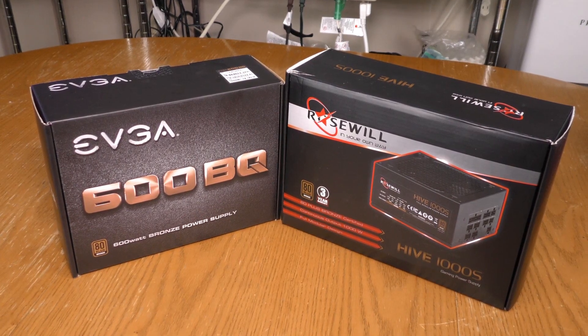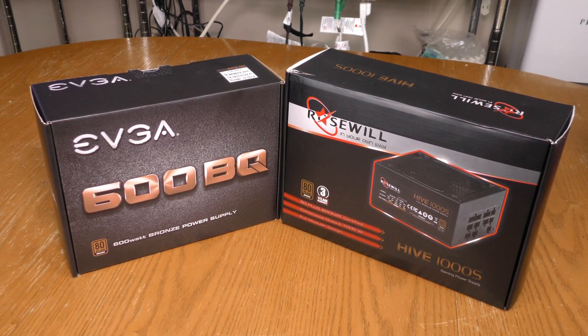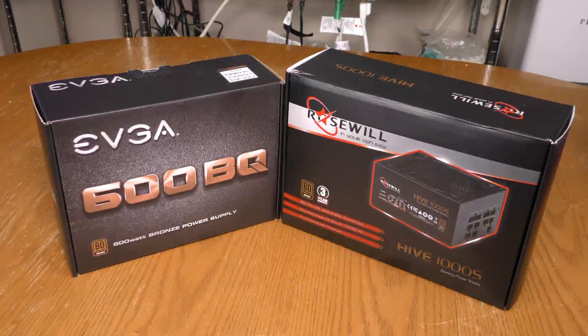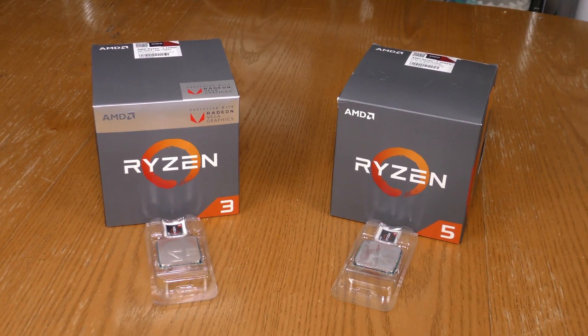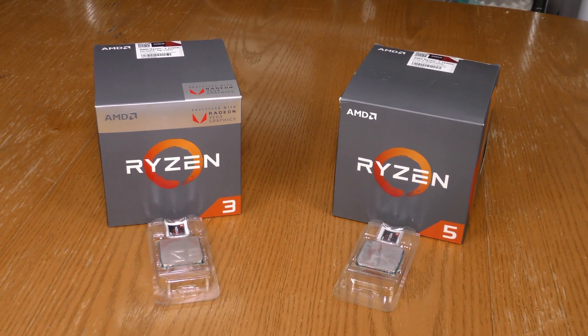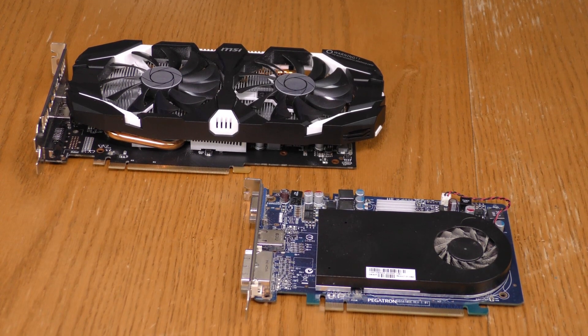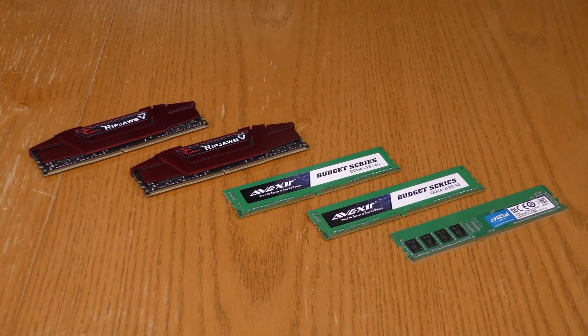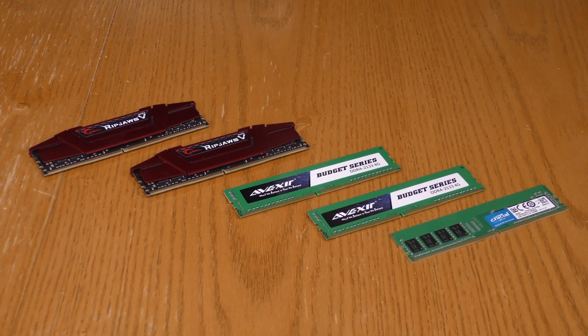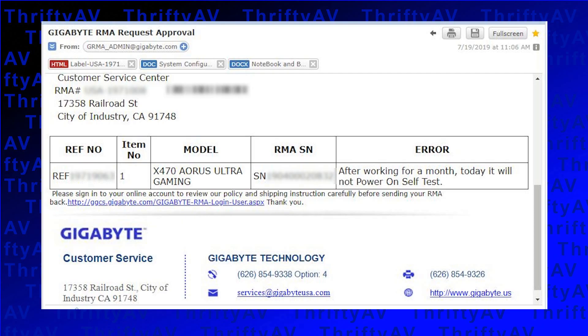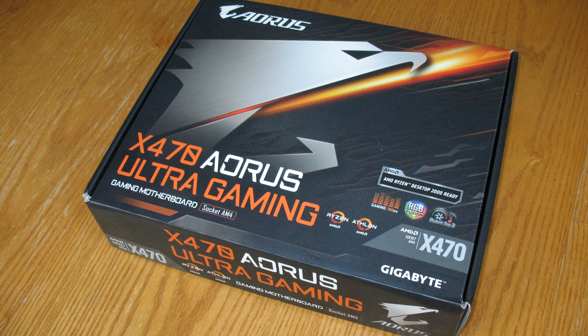At this point I've tried two different power supplies, two different processors, two different video cards, five different sticks of RAM, and an RMA on the Gigabyte motherboard and it's still no go. It's time to try a different motherboard.